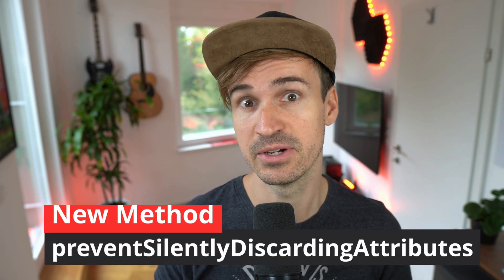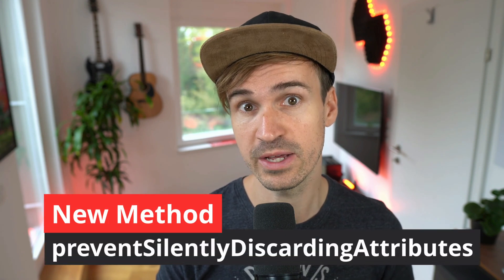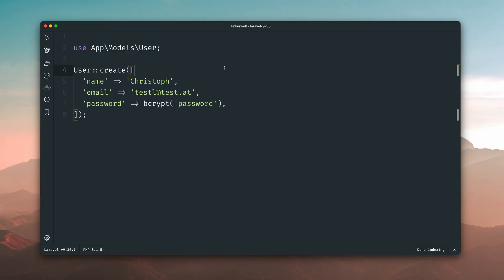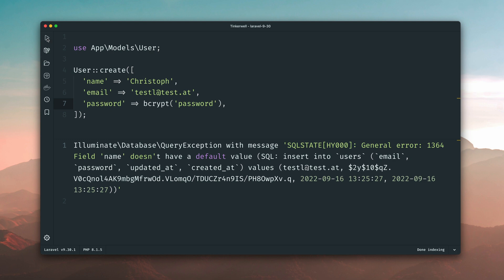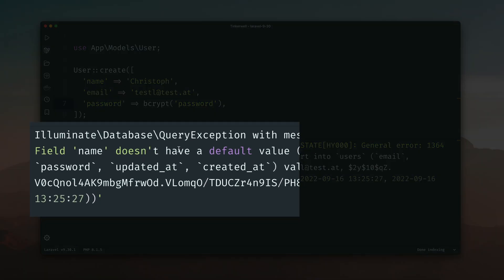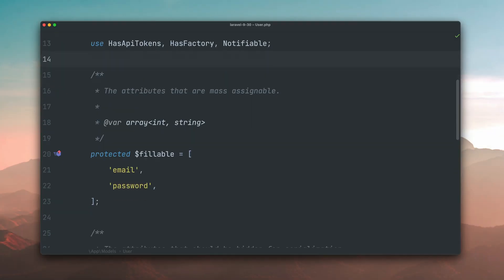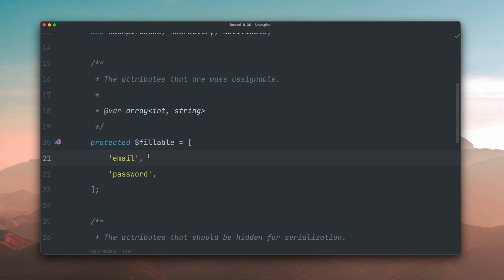Before these releases whenever you forgot to add a field to your fillable array in your eloquent model it was always a little bit difficult to see why your code was not working as expected. But there is now a new way to enforce a better exception message. Here in this example I create a new user with a name, email and password and when I run the code it will fail because it looks like I haven't provided the name, which I actually have. With some debugging you will find out that inside your model you haven't used the name inside your fillable array. That's why we see the exception.